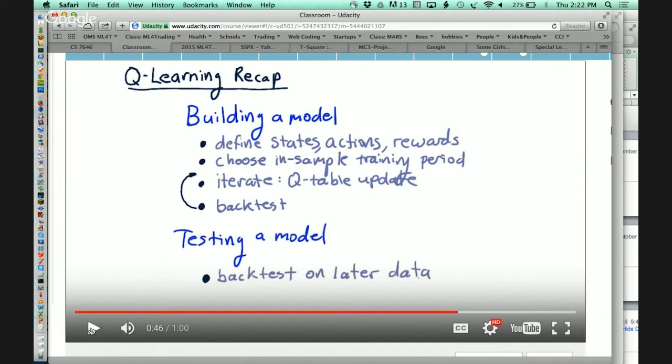Next, you choose the period you're going to train on, and you go through it. At the end of that, you have a Q-table. You back-test your Q-table, go through it again, keep going through it — and remember, you have to go through it in sequence. Each time you back-test your policy, note how well it did, and keep repeating this until performance stops getting better. Once it stops getting better, you've got your policy.